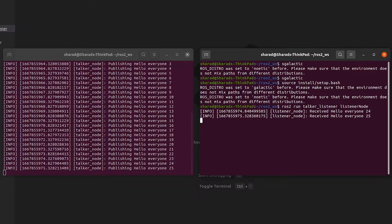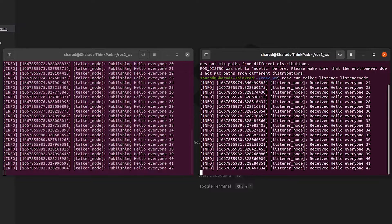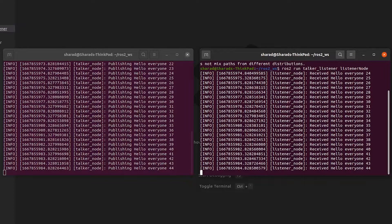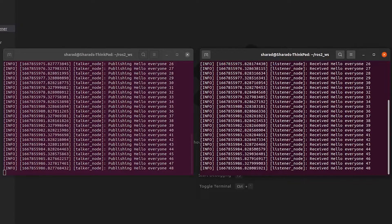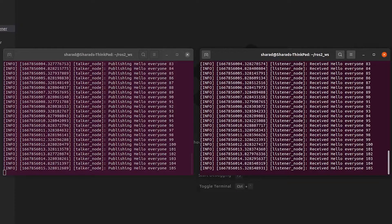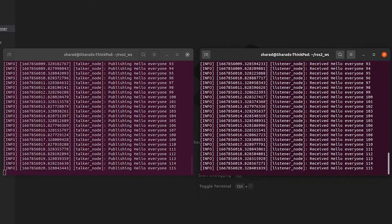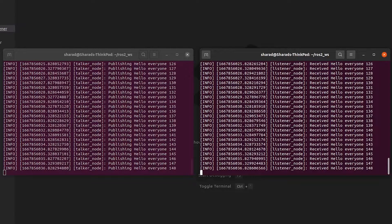So this is what we saw in part one of this series. In this video, we'll make a launch file which will run both these two nodes. But before we do that, let's understand the importance of a launch file. Launch files are used to launch multiple nodes from the same command, because right now we used two terminals and ran ROS2 run twice for both nodes — that is not practical at all.